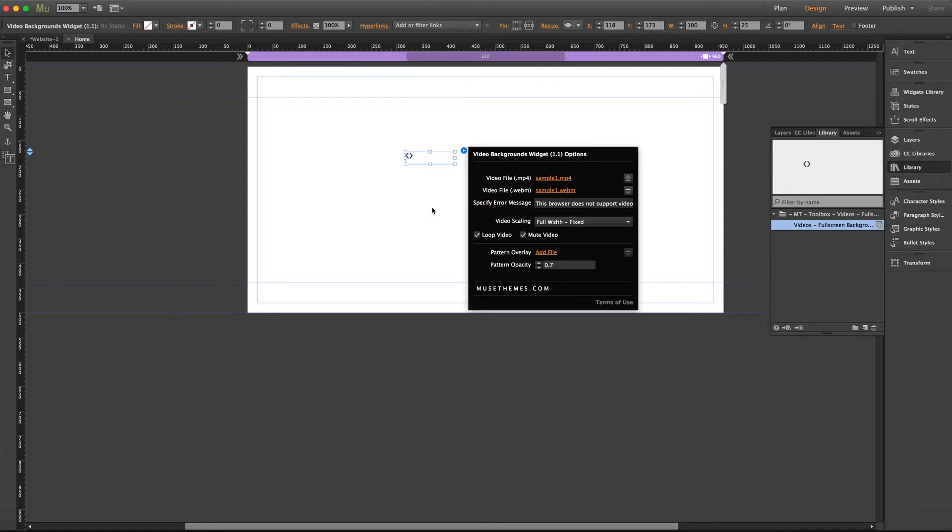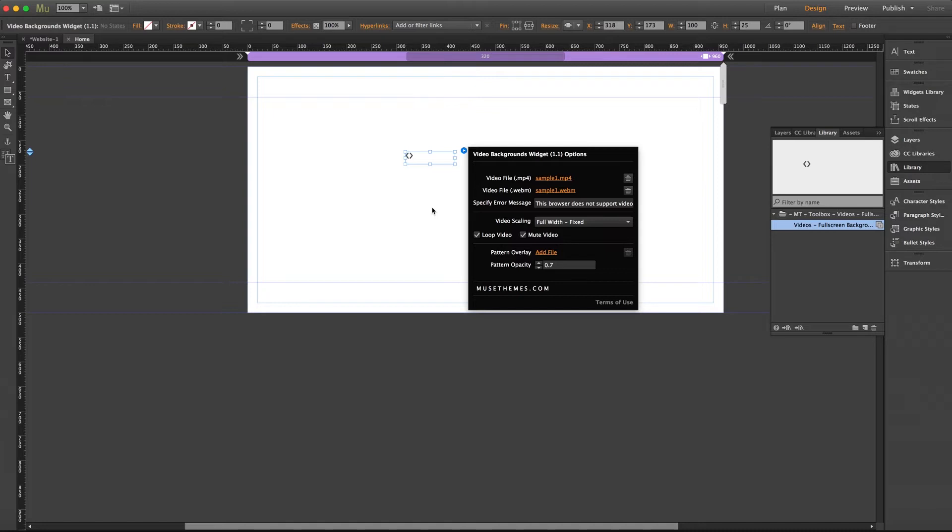Now also an important thing to note with this widget because we do get a lot of questions in support about this. You need to be mindful of your file sizes when you're self-hosting and especially when you're using them in a full screen capacity like this. Now both my mp4 and webm videos here are about one megabyte each. Now it is okay to go more than that but using too large of files can create lag in your video or delayed load times in the browser.